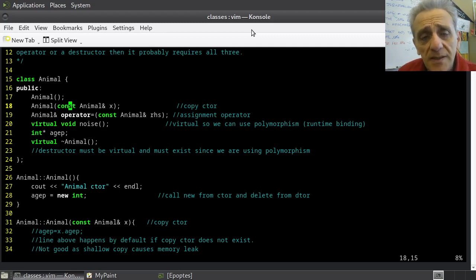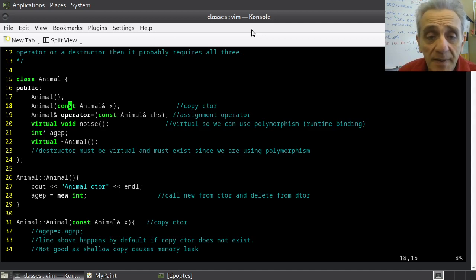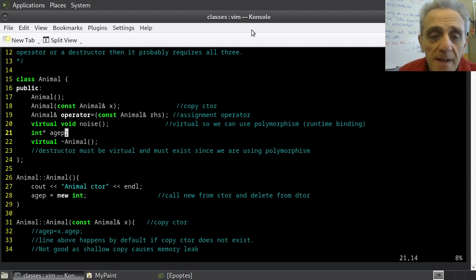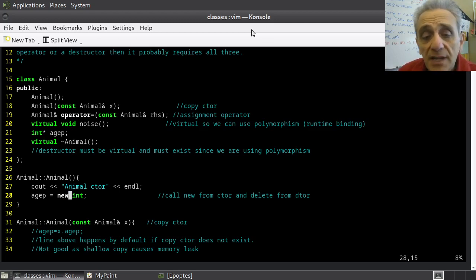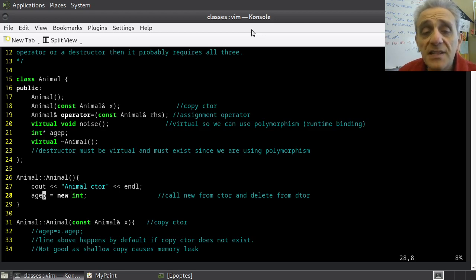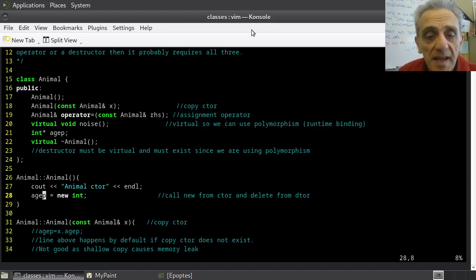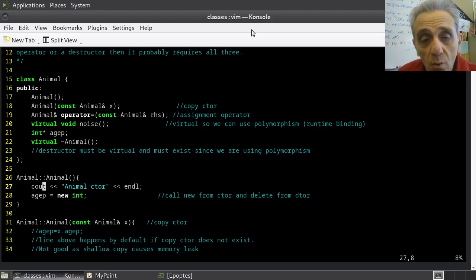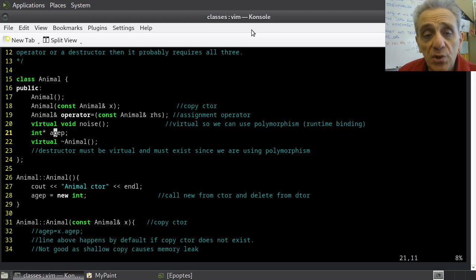There is an issue in this animal class — we don't want that default copy behavior. The issue is on line 21, which has a pointer — an integer pointer. Looking at the constructor implementation, we actually allocate new memory on the heap for this pointer. This creates an interesting situation: the variable age pointer is actually going to store a memory address.